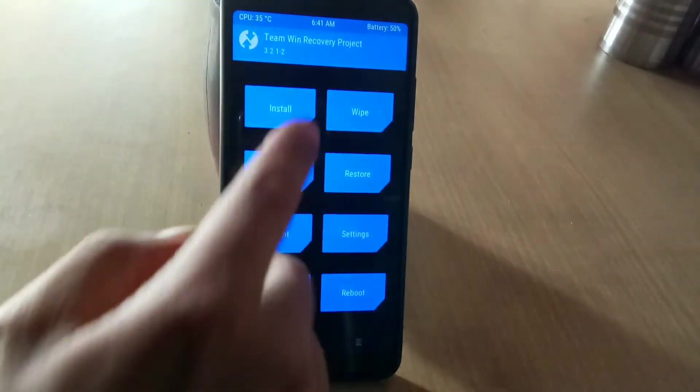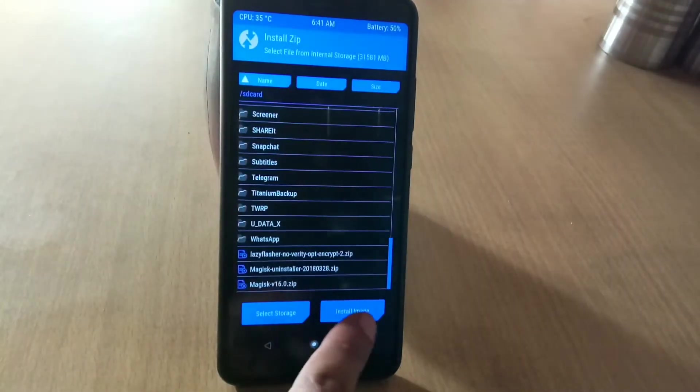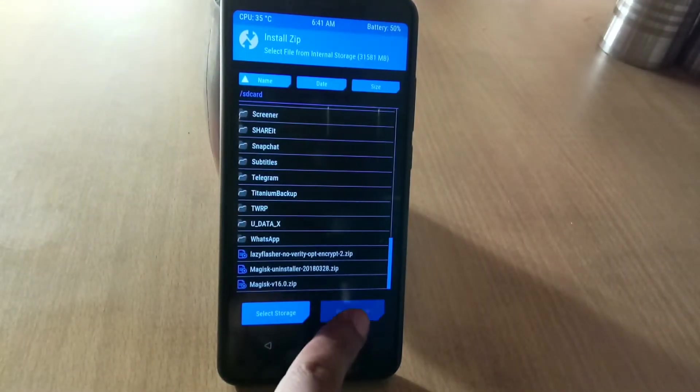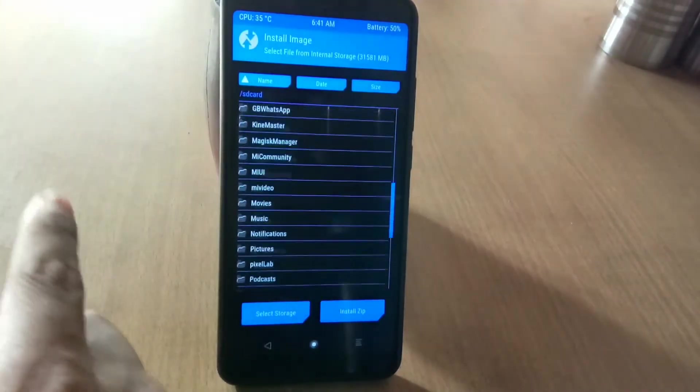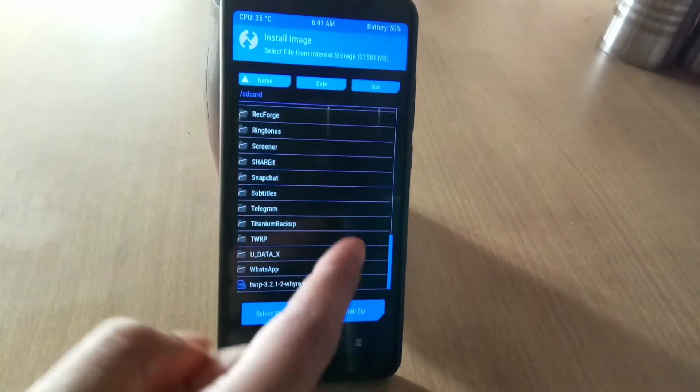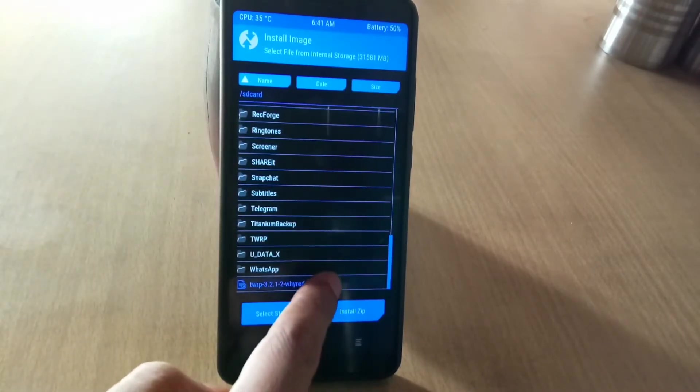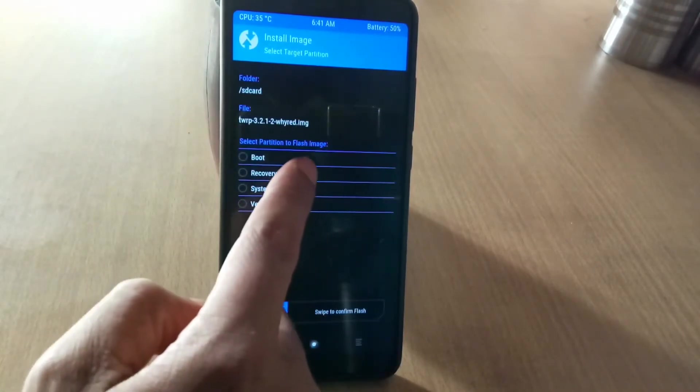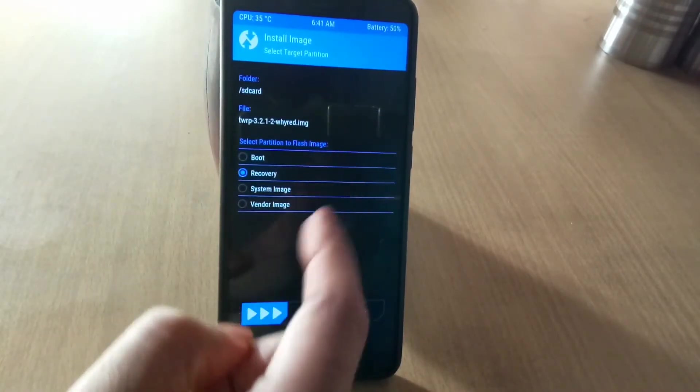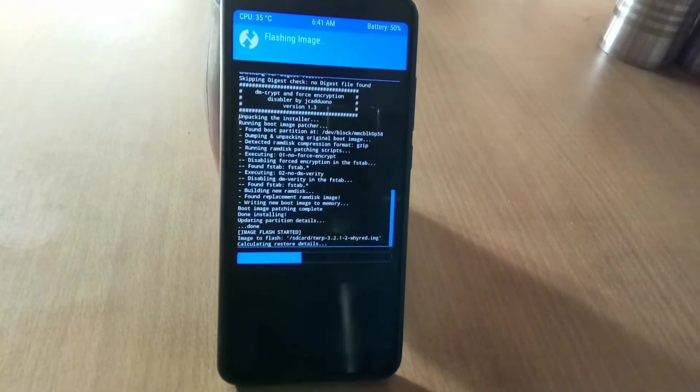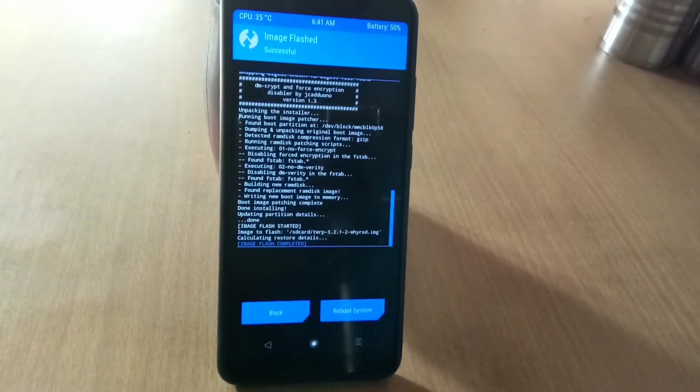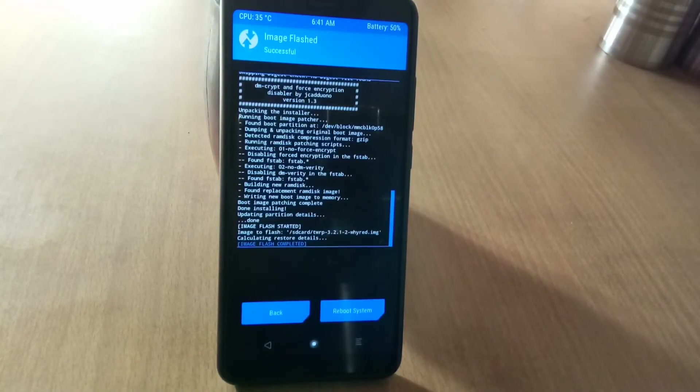Now again click on install and then click on install image. Now select TWRP image file and install as recovery. Swipe to confirm flash. Now you have successfully installed TWRP recovery on MIUI 9.